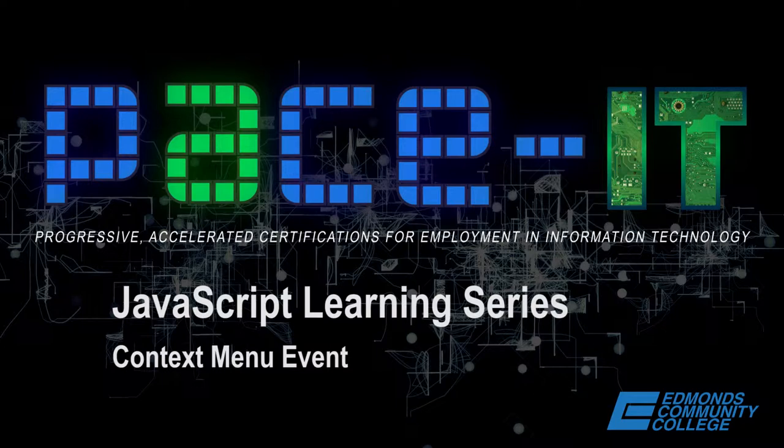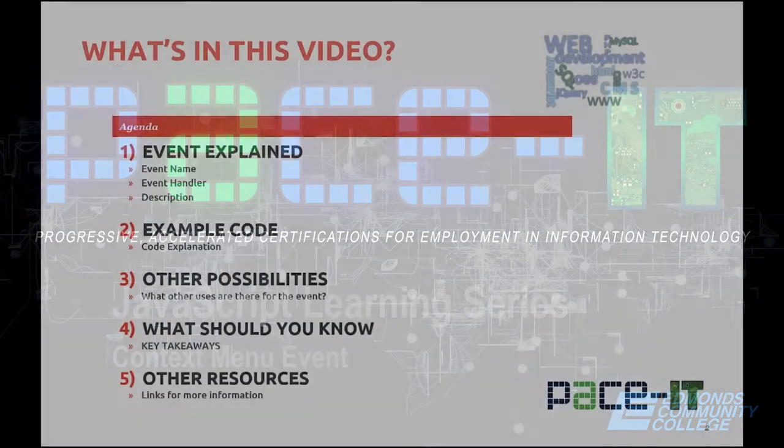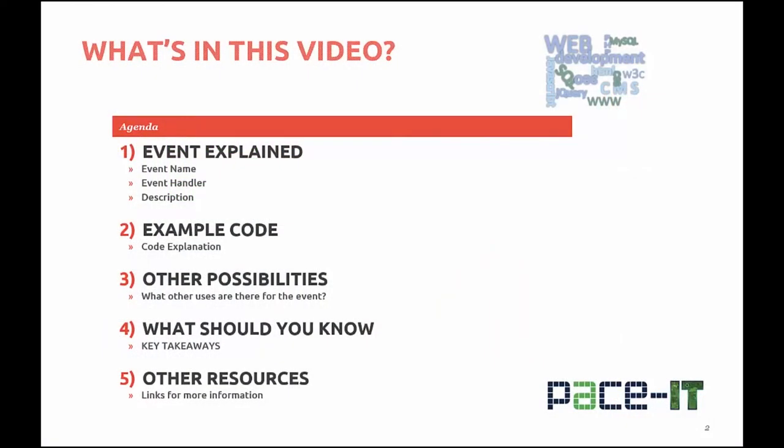In this video, a JavaScript event will be explained. You'll be provided with example code on how to work with the event, additional possibilities for use of this event will be talked about.